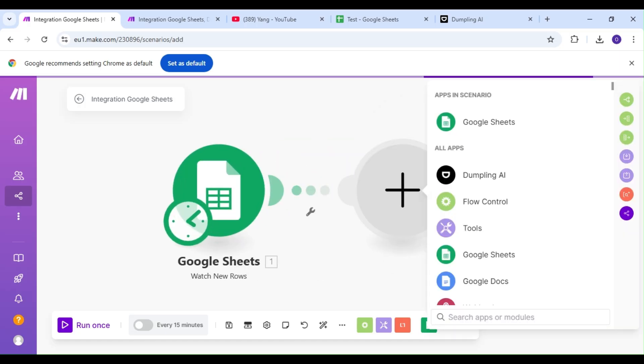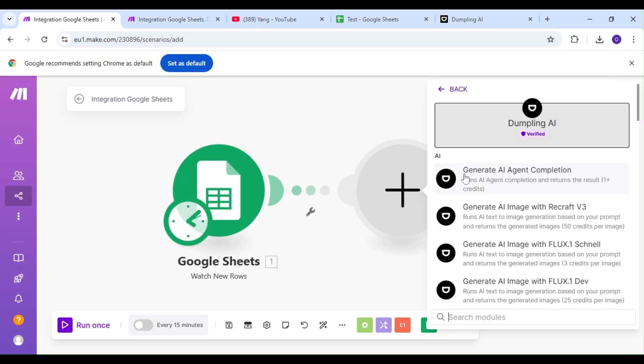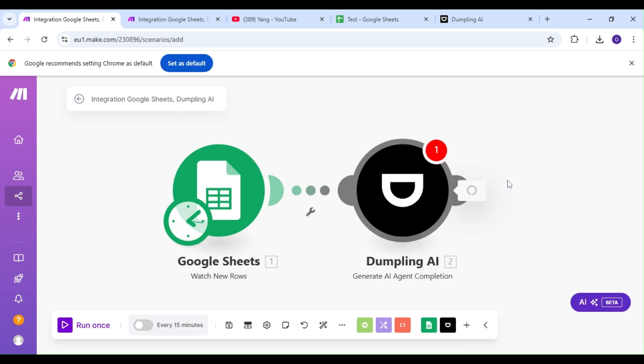Next, we're going to add our Dumpling AI module, and our action is the Generate AI Agent Completion action.